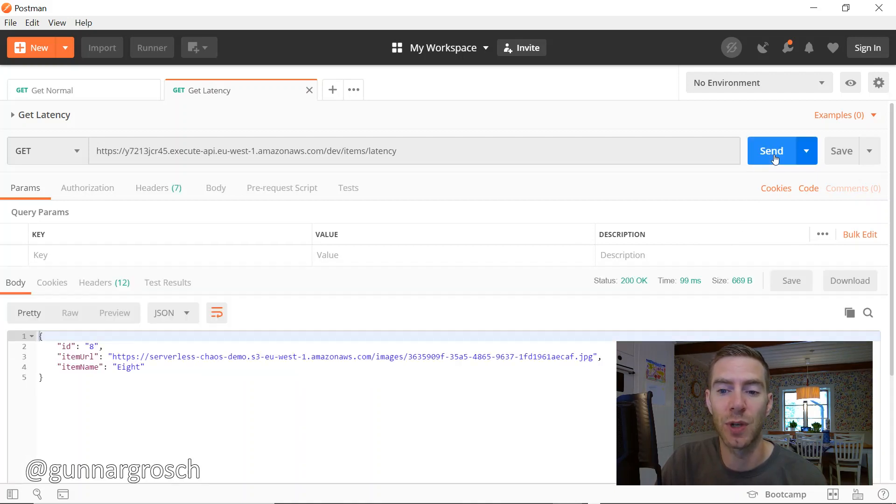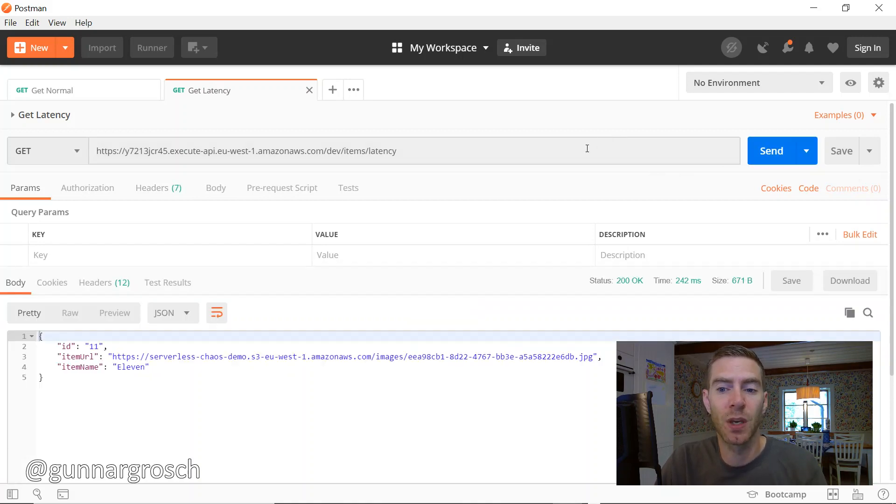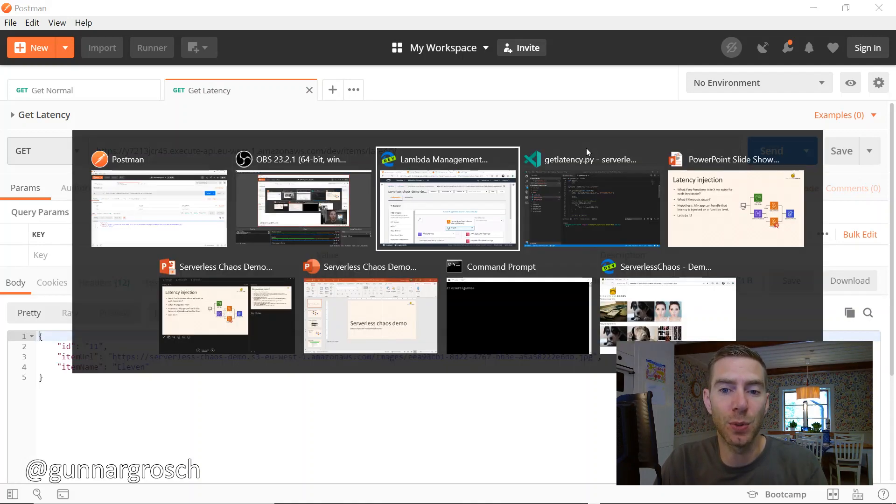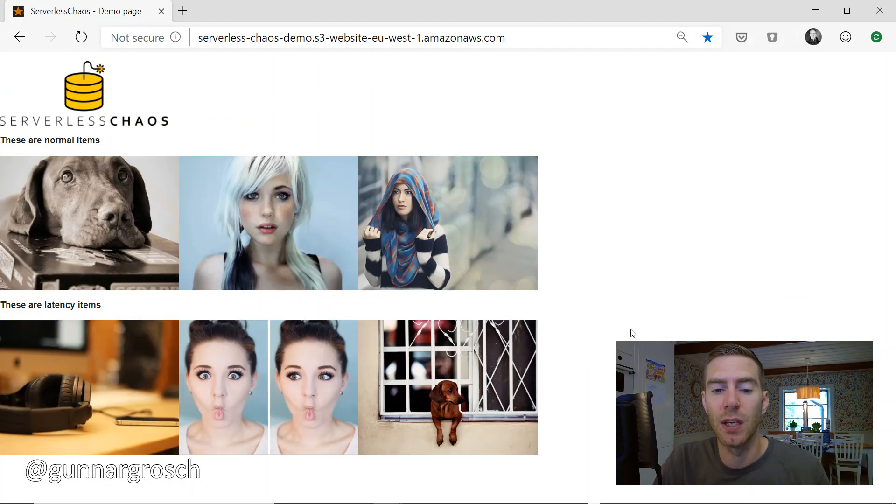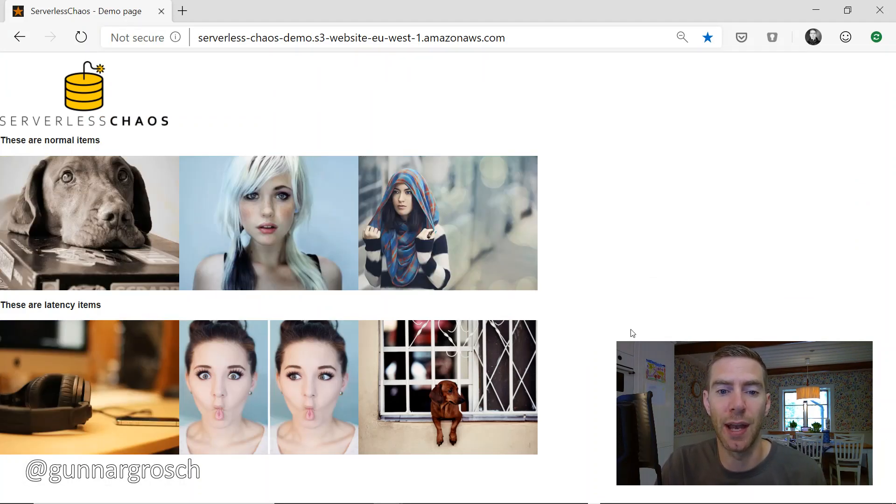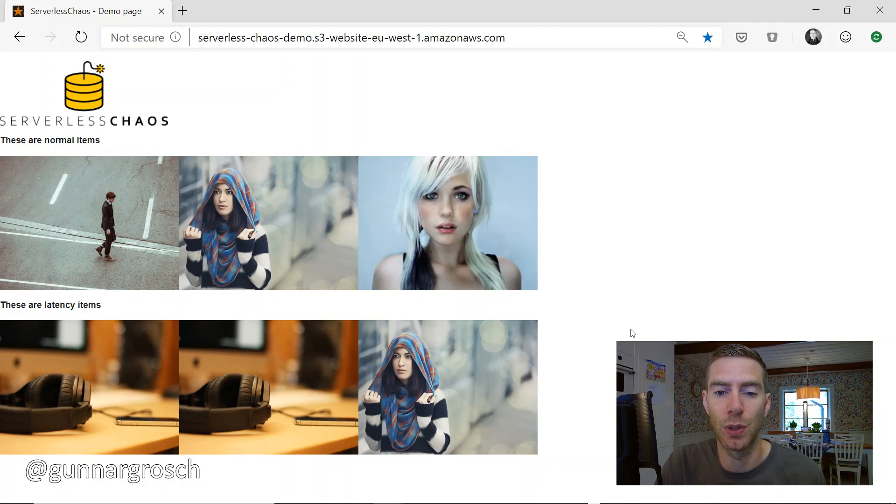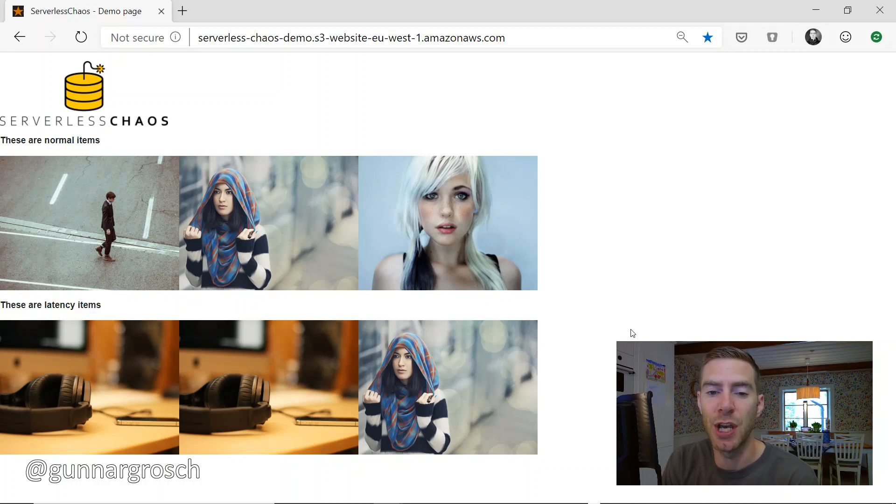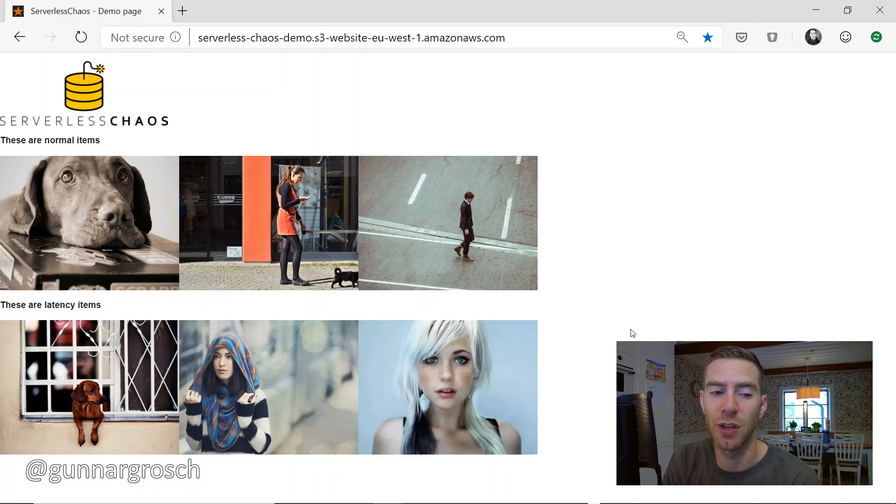Let's switch over to the application. This is what it actually looks like - there are six images which are called every five seconds to be replaced. For every image it invokes the Lambda function - on the top row the normal function, on the bottom row the latency function. Right now it seems to work as intended.